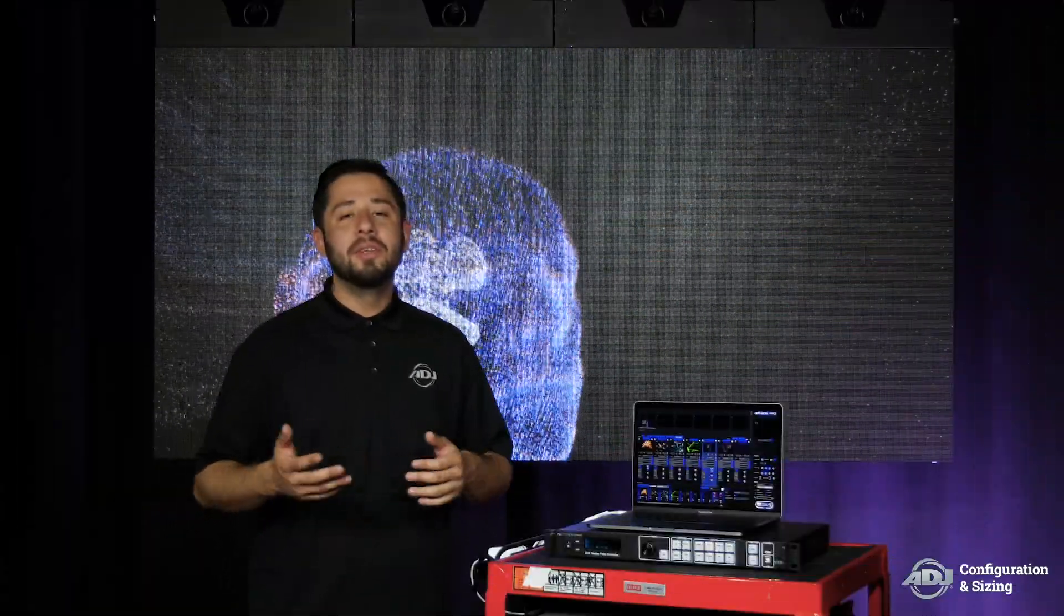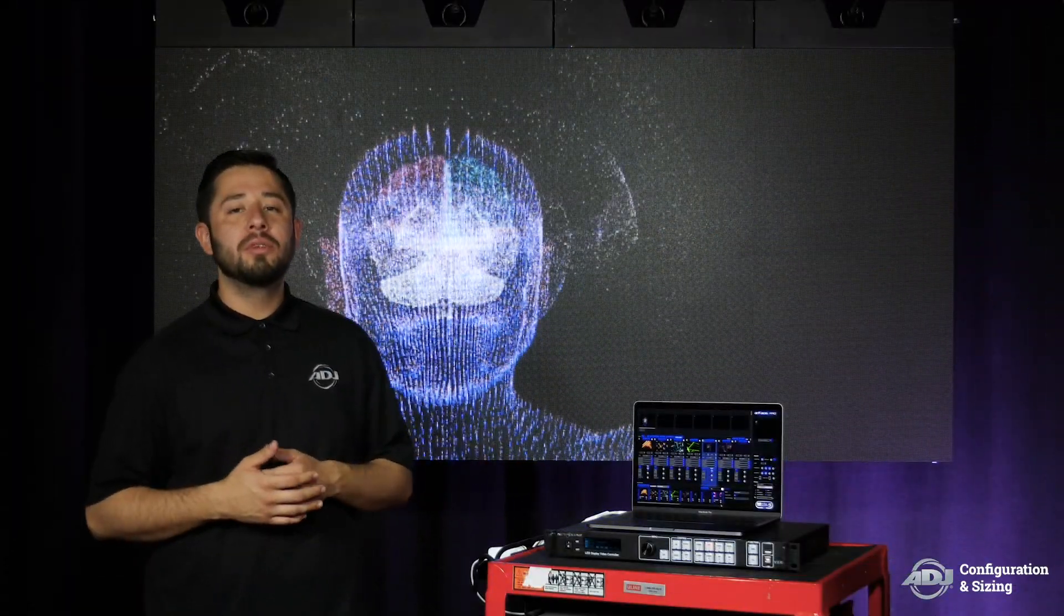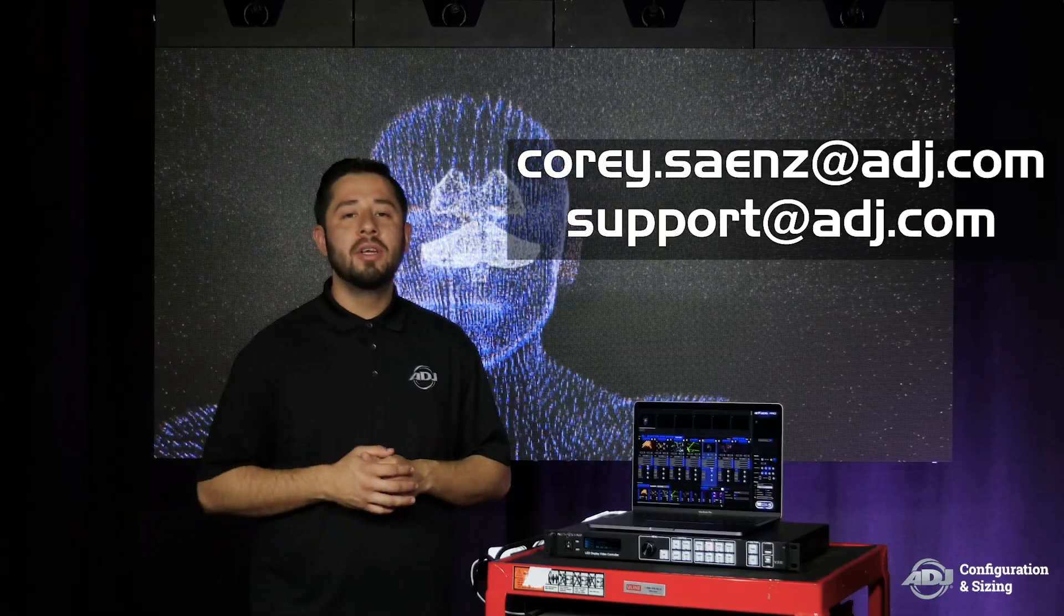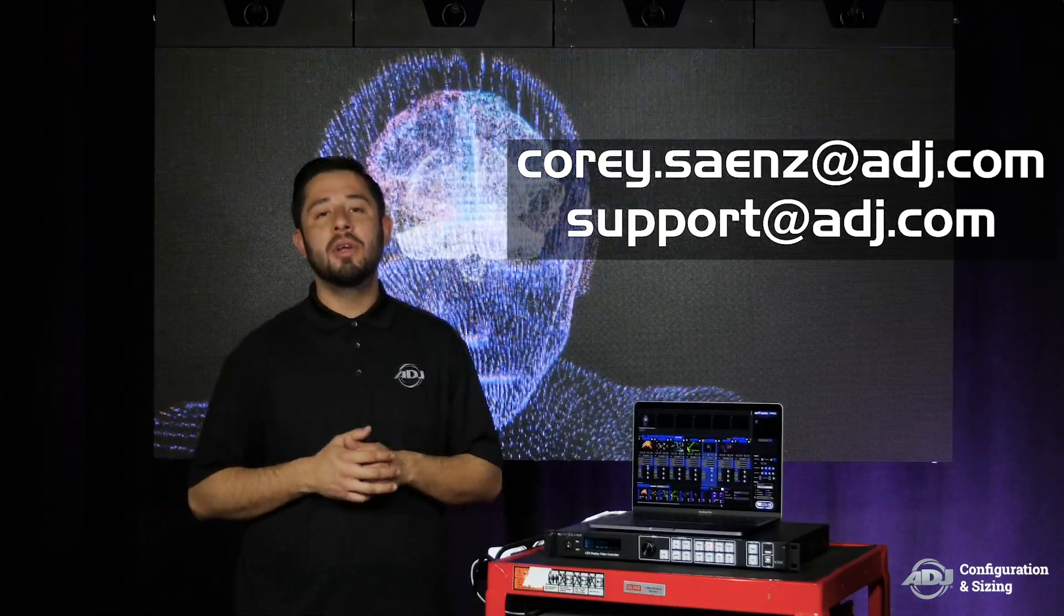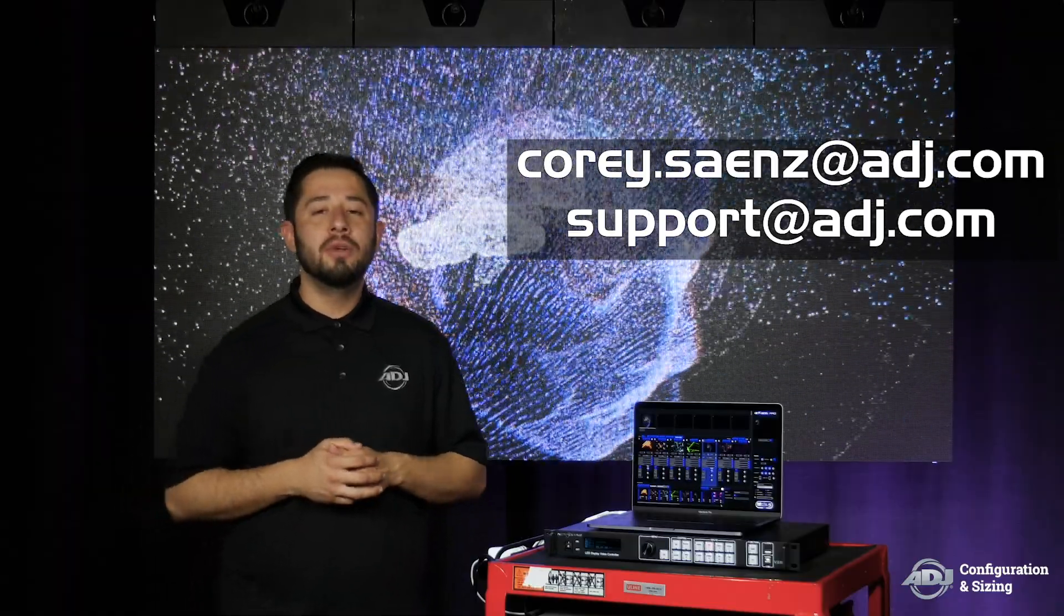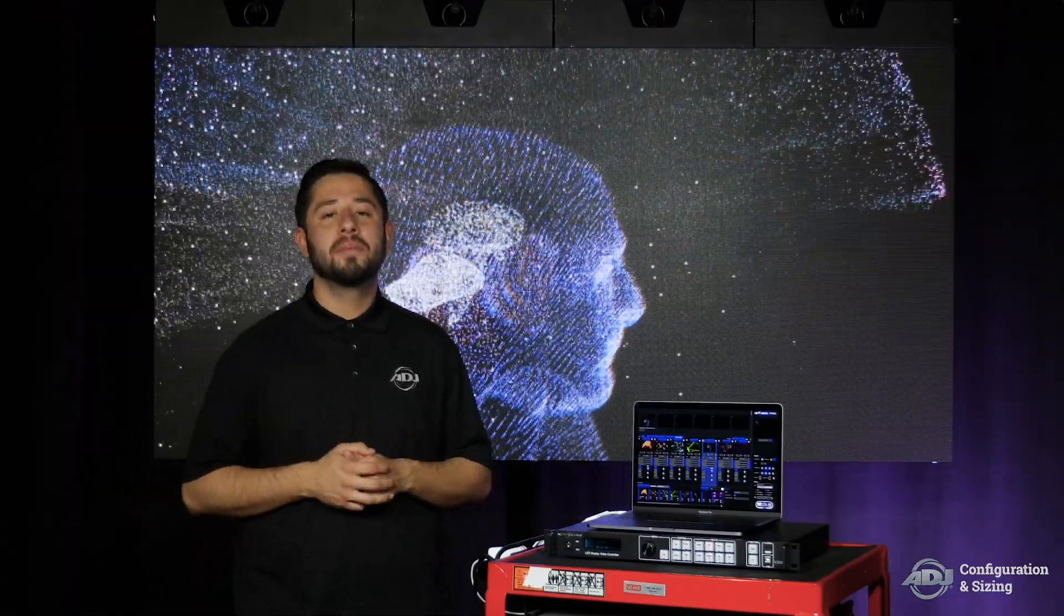And that's it for this video on our basic introduction to both Smart LCT and Media Master. If you have any questions or comments please leave them below or feel free to contact me or ADJ team at the following emails. Thank you for watching.